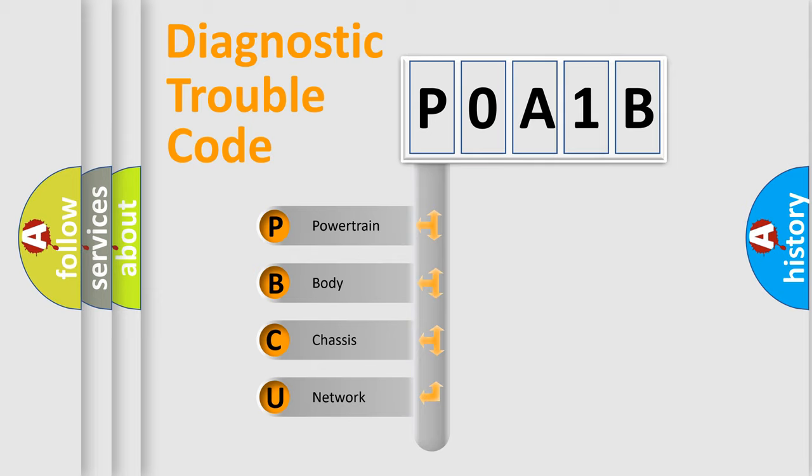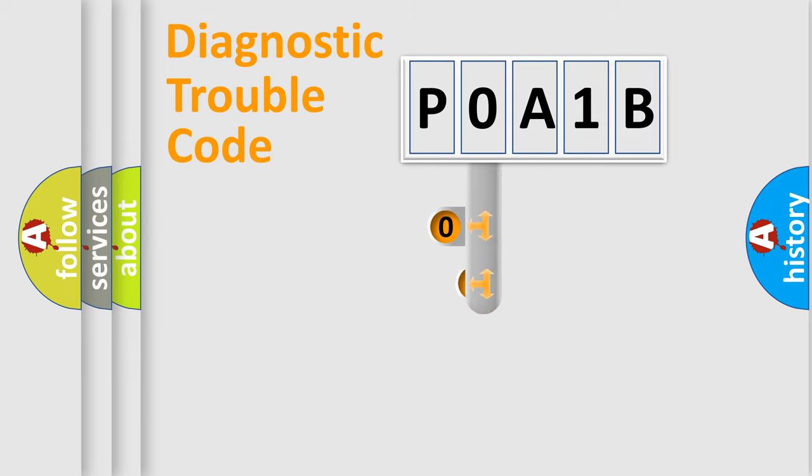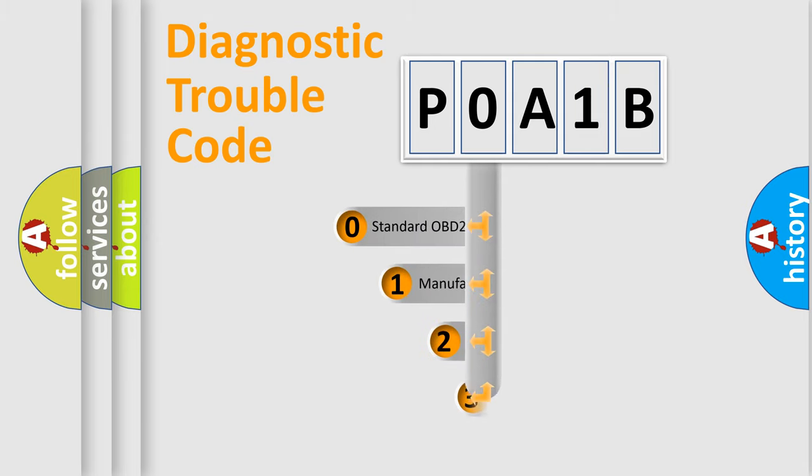We divide the electric system of automobile into four basic units: Powertrain, body, chassis, and network. This distribution is defined in the first character code.